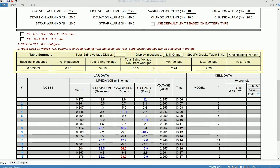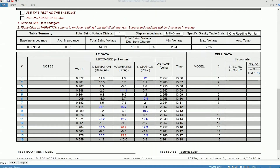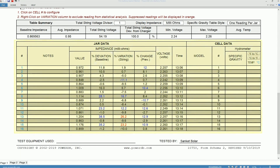At the top you see the summary of the impedance data. Below that you see the impedance data table.